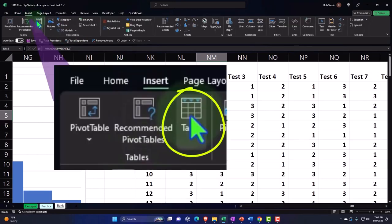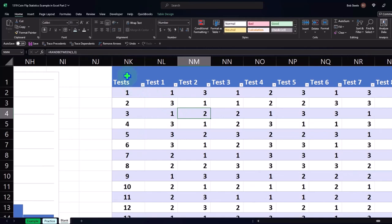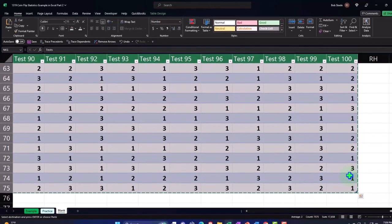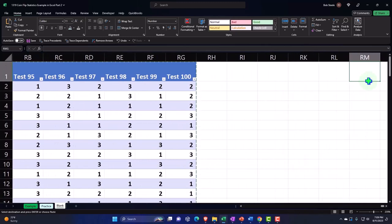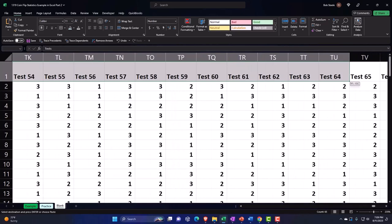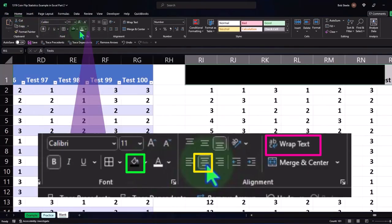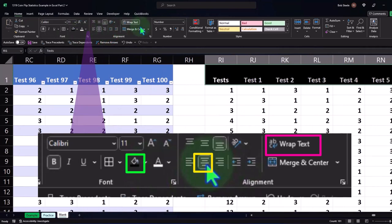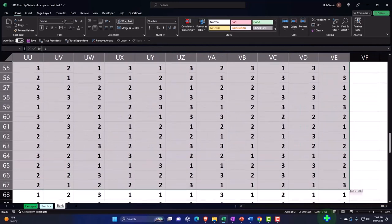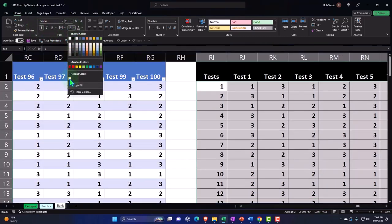Now let's select the whole thing and make a static test. Copy the whole thing, put the cursor over here, right-click, and paste just the values. I'll select the headers and format them: Home tab, font group, black background, white text, centered, and wrapping the text. I'll select all of the data and make that our blue and bordered style: Home tab, font, bordered and blue.